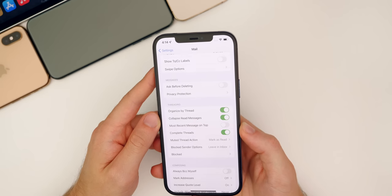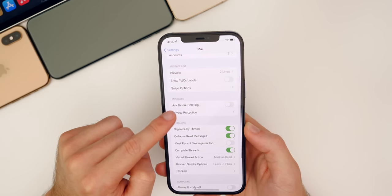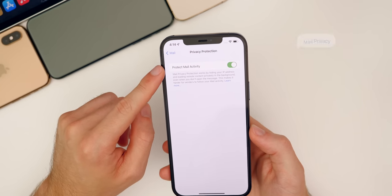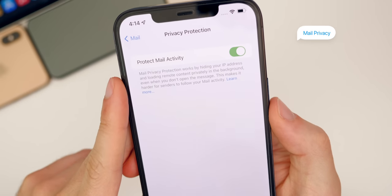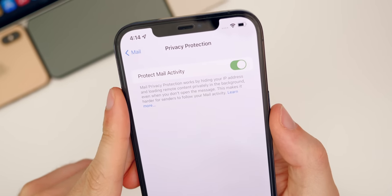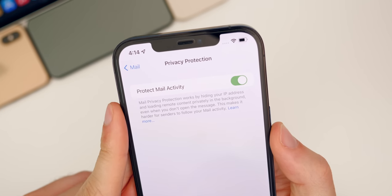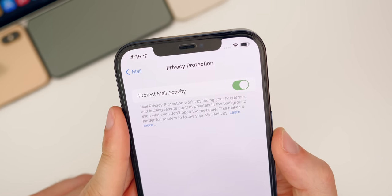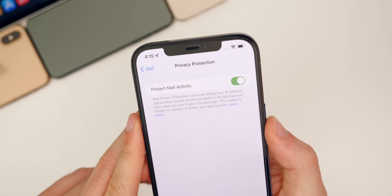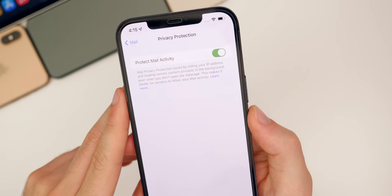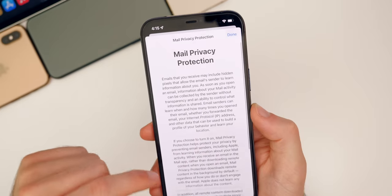As for the Mail application, we have a pretty nice change in iOS 15. If you go into Settings for Mail and then go to Privacy Protection, you have Protect Mail Activity that you can turn on or off. It says: mail privacy protection works by hiding your IP address and loading remote content privately in the background, even when you don't open the message, making it harder for senders to follow your mail activity. That is definitely something I would recommend everybody turn on inside of the Mail settings.